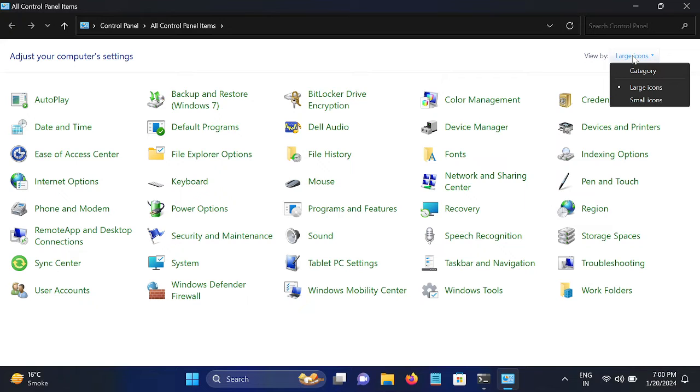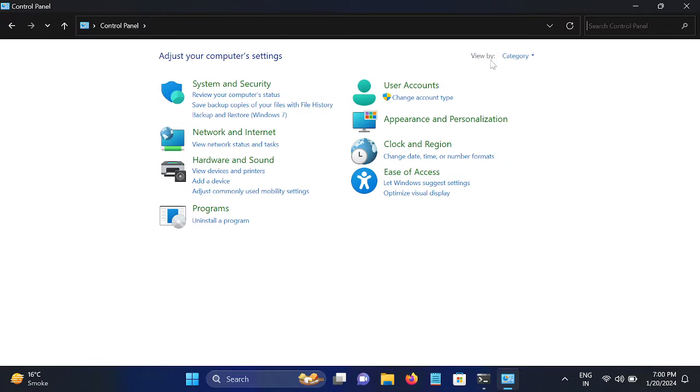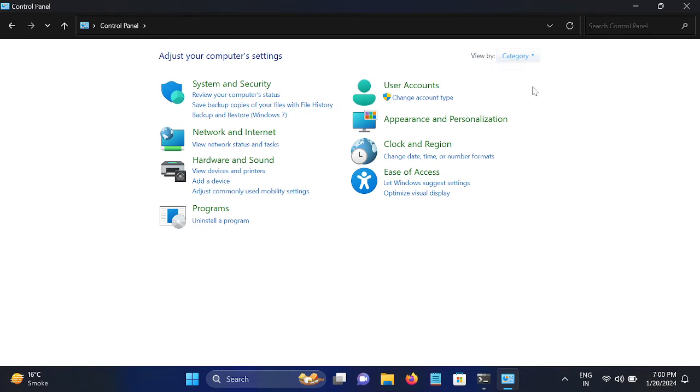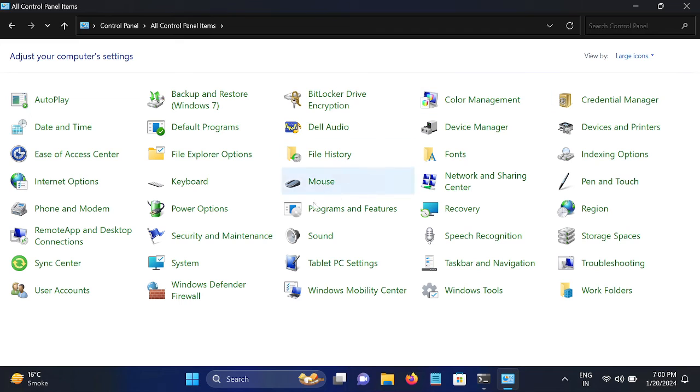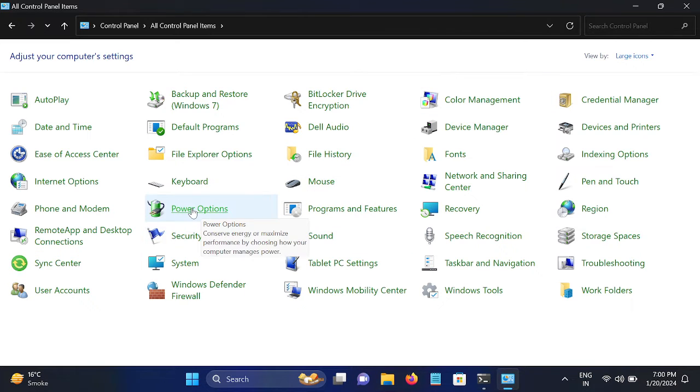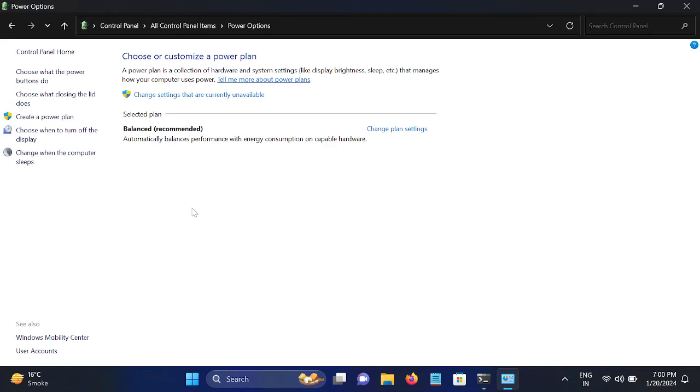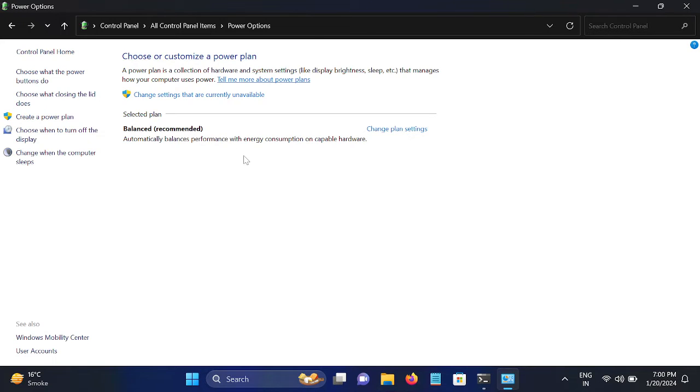Go to View By and select Large Icons if Category is selected. Once you select the Large Icons, go to Power Options and open that up. You also need to make sure that you have chosen High Performance.